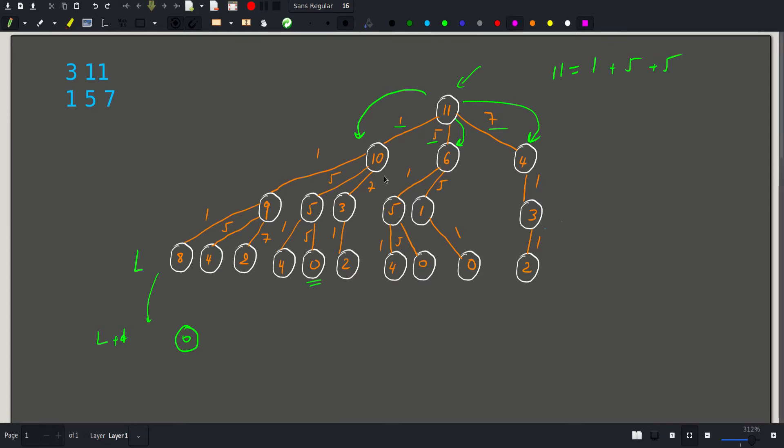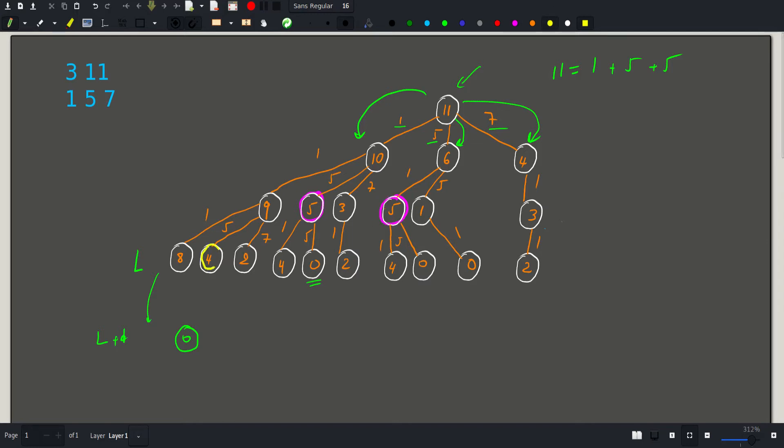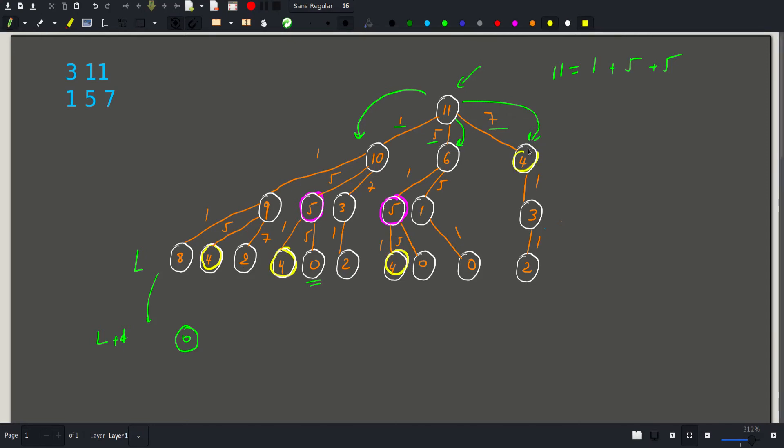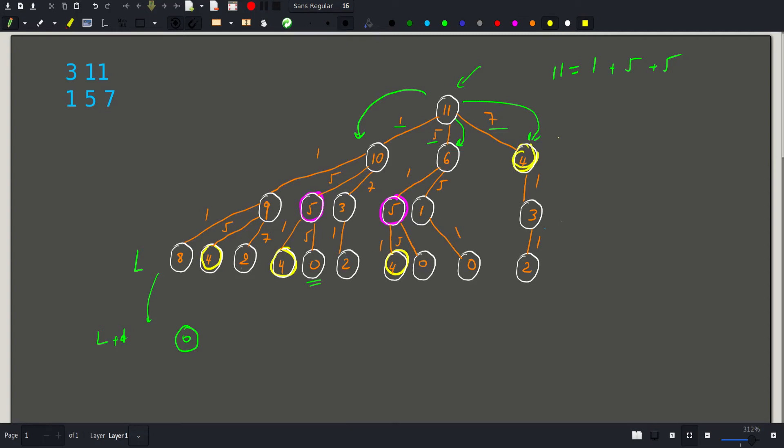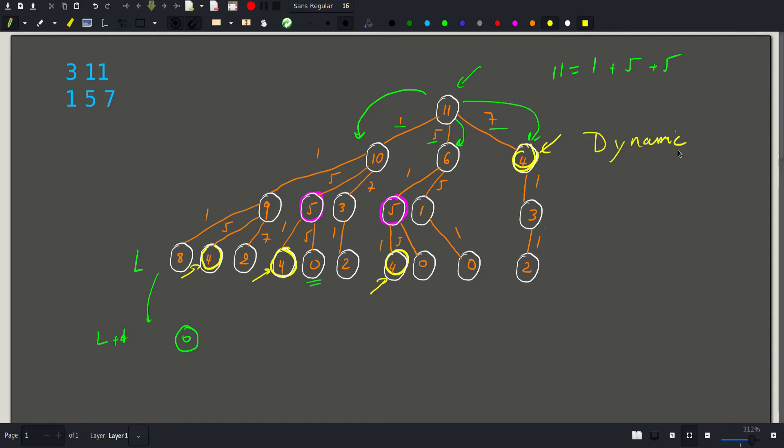And again, as we saw with the previous problem, we have values that repeat over and over again. There is a 5 here and a 5 here again. Also, there is a 4 here and here and here and here to mention a few. So whenever we have a condition like this and the answer for all these values would be the same, namely the minimal number of coins to form a sum that is equal to 4. In this case, we have to use dynamic programming to reduce our complexity.